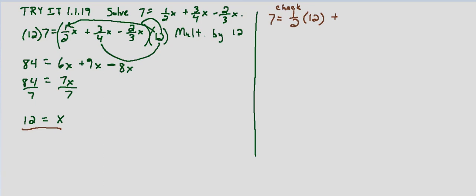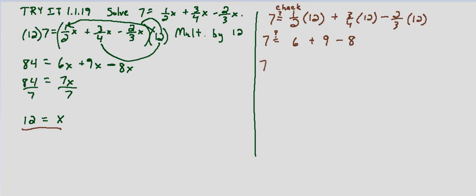So 1 half times 12 plus 3 fourths times 12 minus 2 thirds times 12. So is this equal? 7, does 7 equal? 1 half times 12 is 6. 3 fourths times 12 is 9. And minus 2 thirds times 12 is 8. So does 7 equal 6 plus 9 is 15 minus 8 is 7.